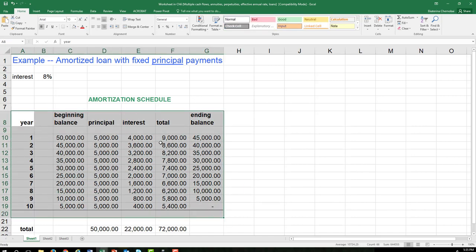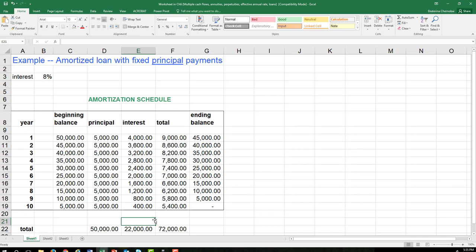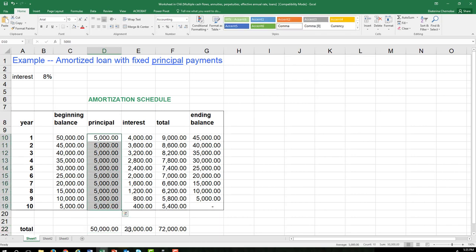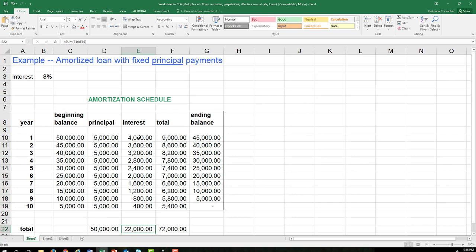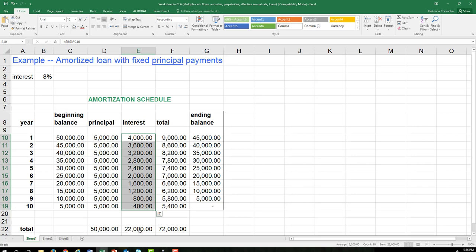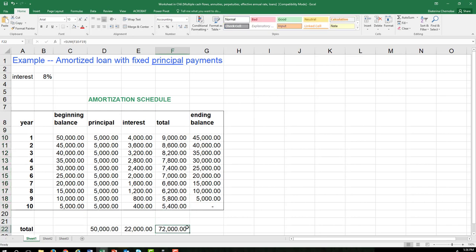This is the amortization schedule. Another thing illustrated here is how loans can be costly — try to avoid borrowing money as much as you can. Even though you borrowed $50,000 and pay it off in 10 equal principal components totaling $50,000, you're also paying another $22,000 in interest over the years. That's almost half on top of your loan. So the total you're paying over 10 years is $72,000 — you're not paying $50,000 out of your pocket, you're paying $72,000.